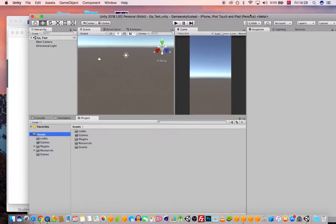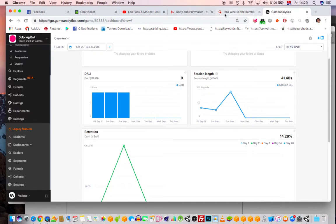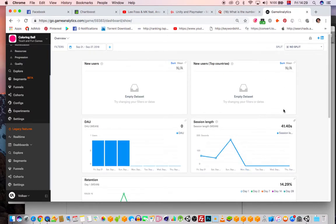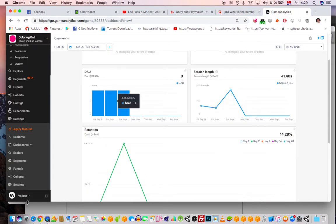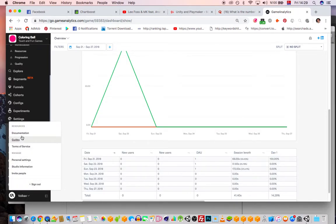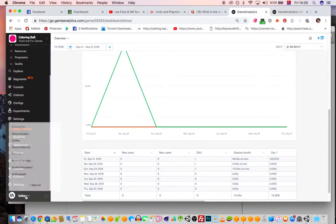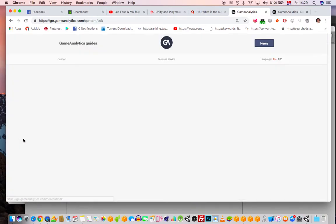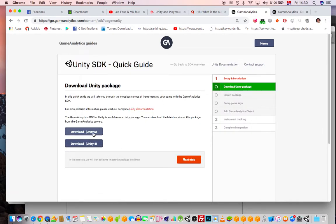It's very easy, but there are some things you need to take care of. This is where you download your SDK. You can download from the Unity Asset Store, but I found this way works better for me. Go to your dashboard, select your game, go to integration guides, select Unity, and you get the package.